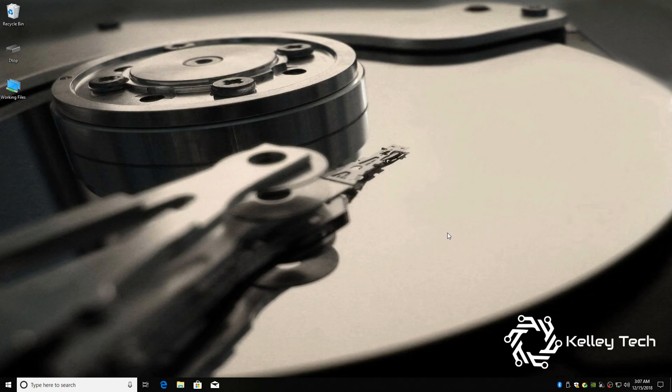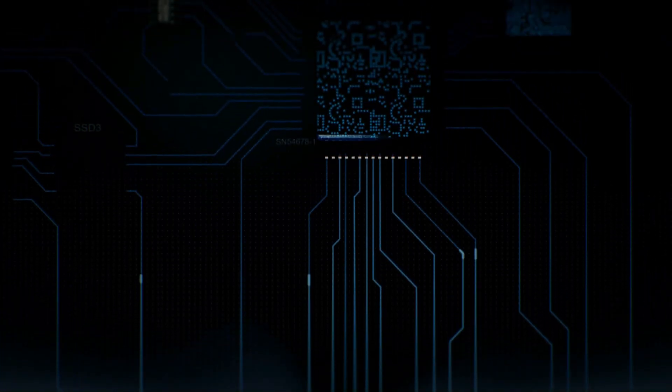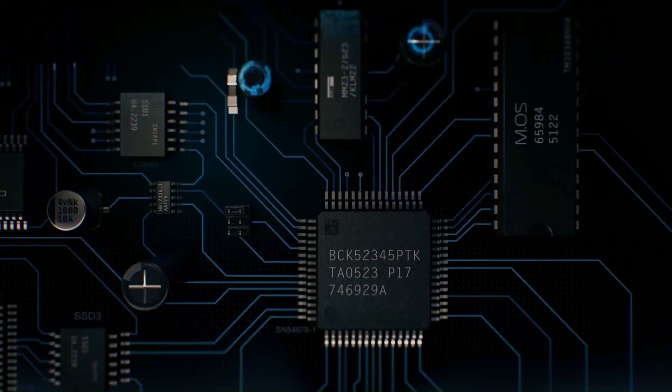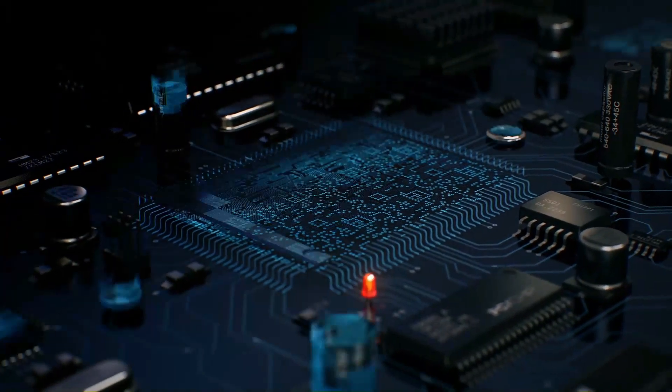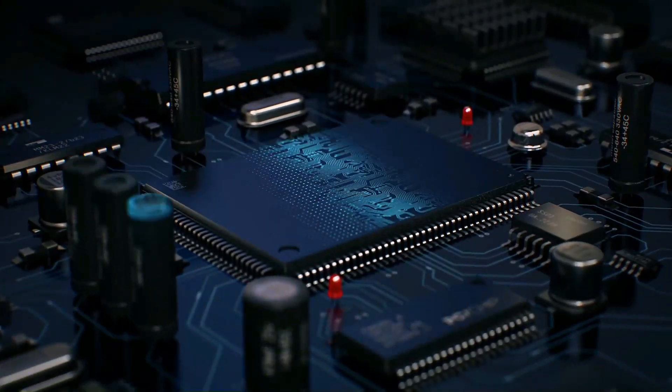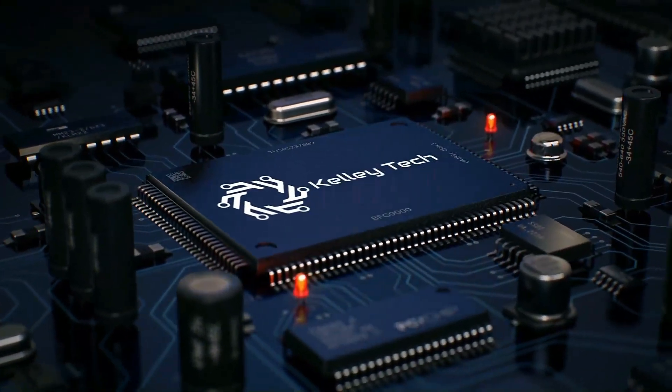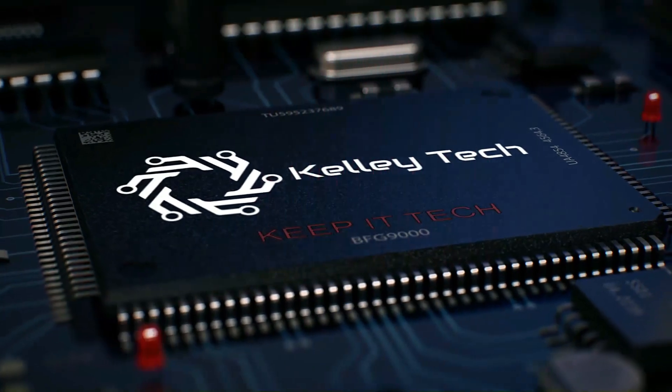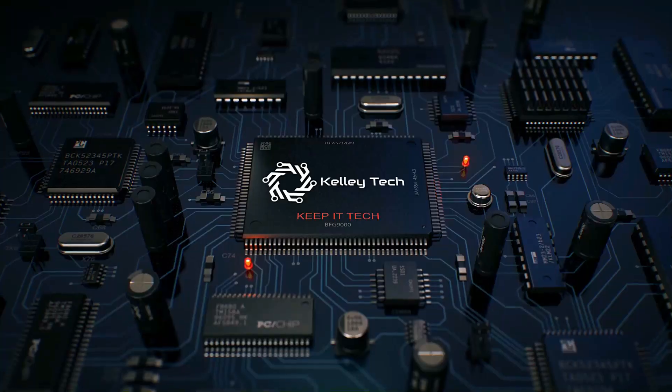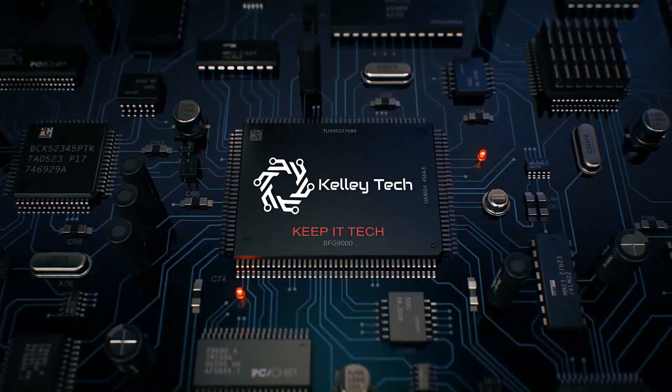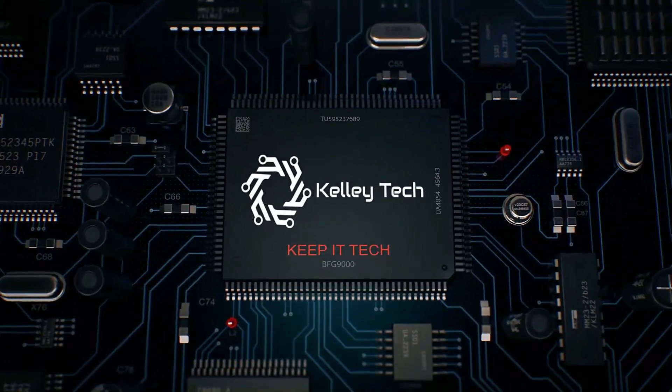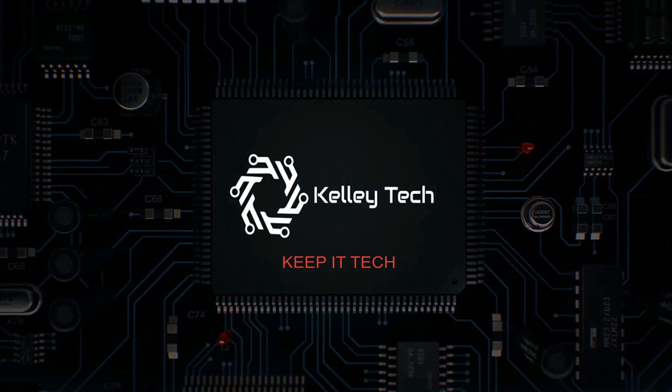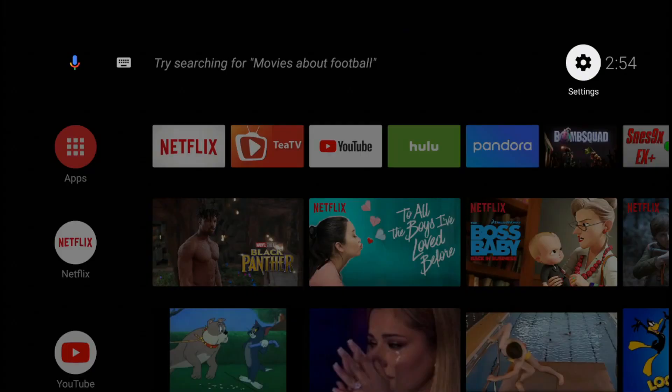Welcome back to Kelley Tech, the place for all things tech. So on to the question, where is my mystery app?